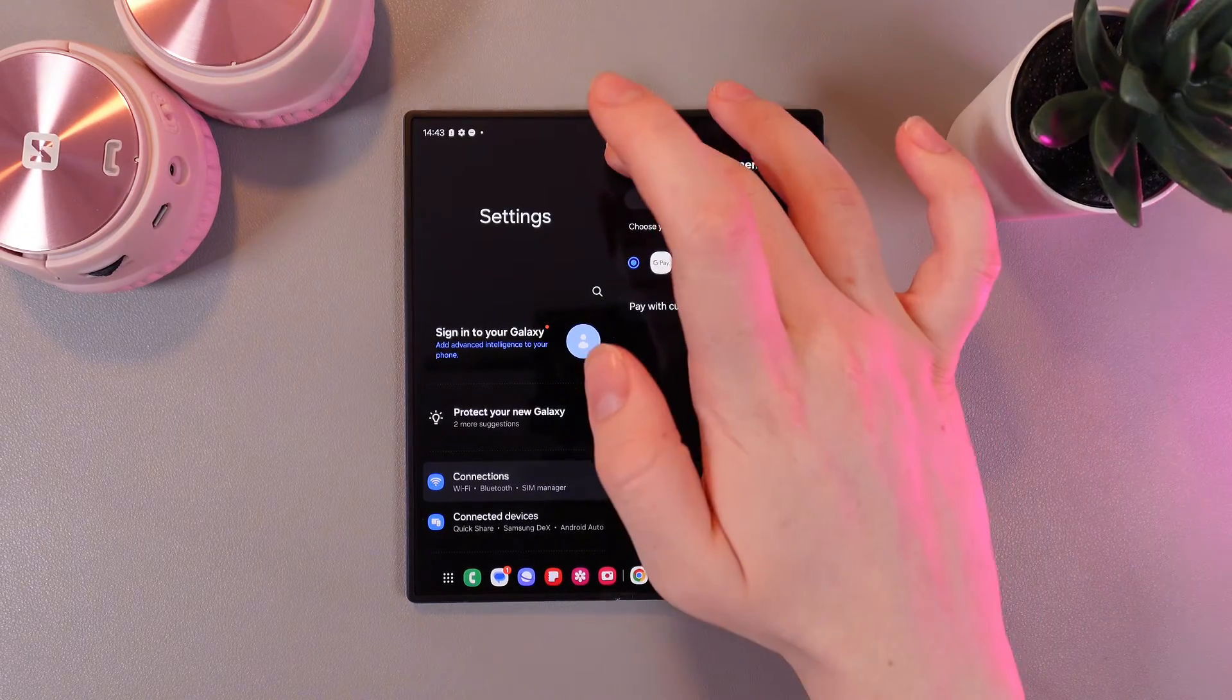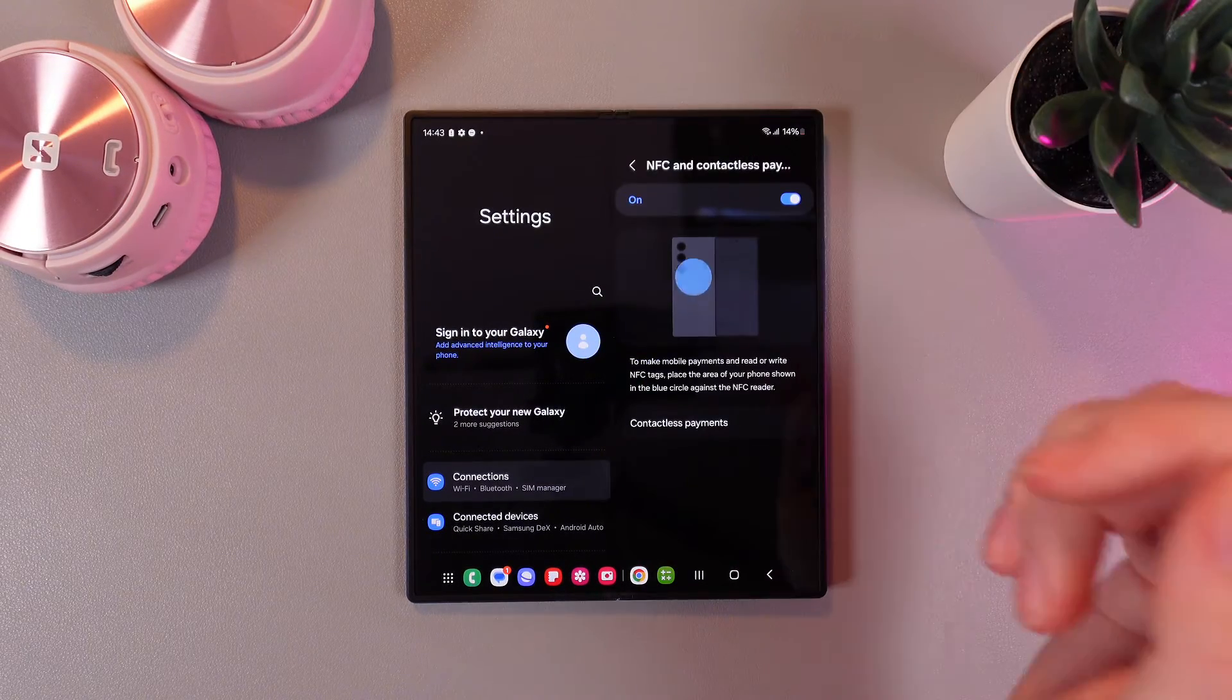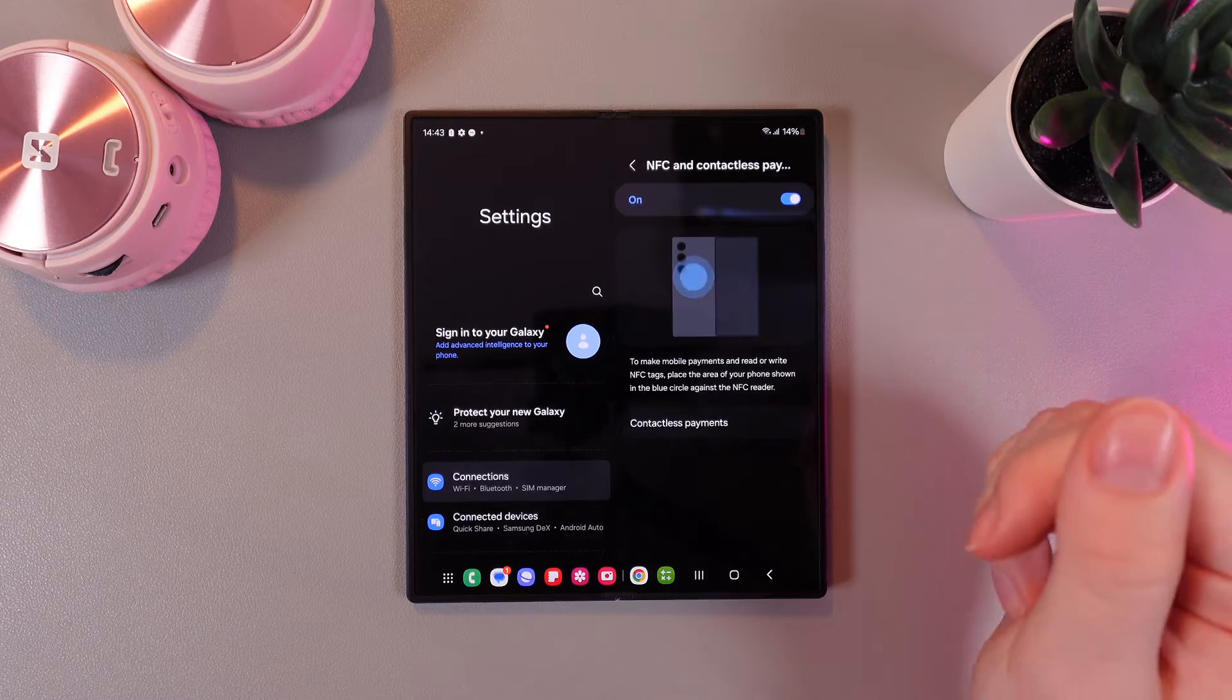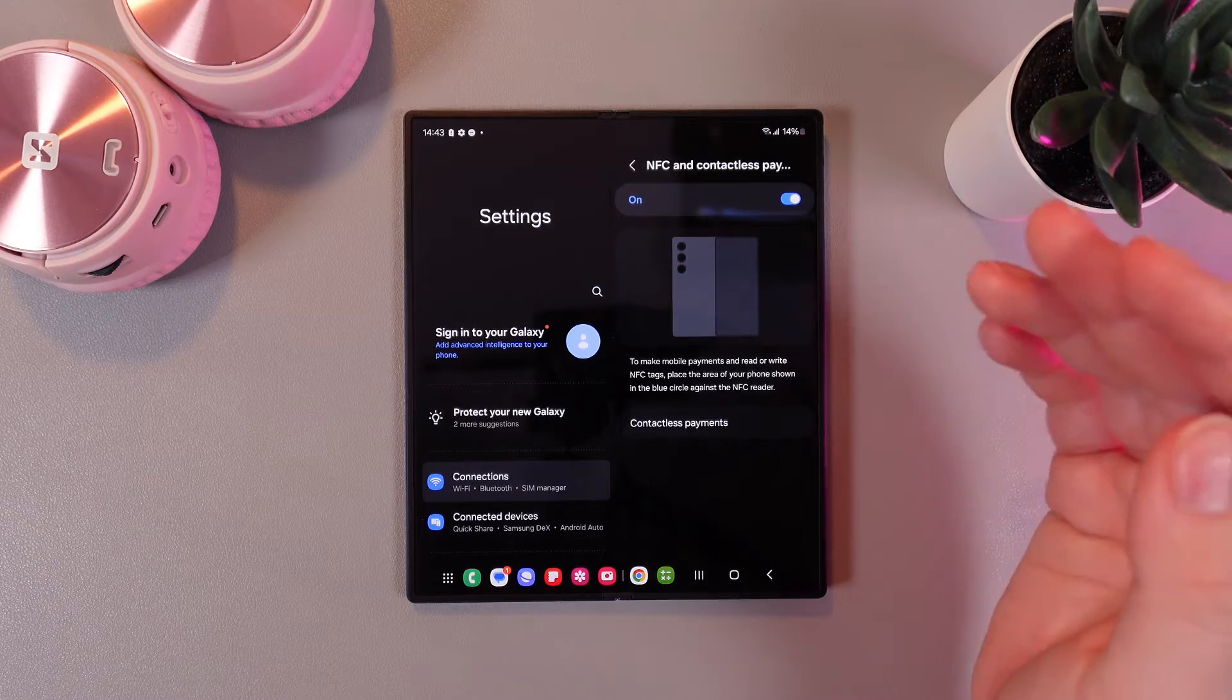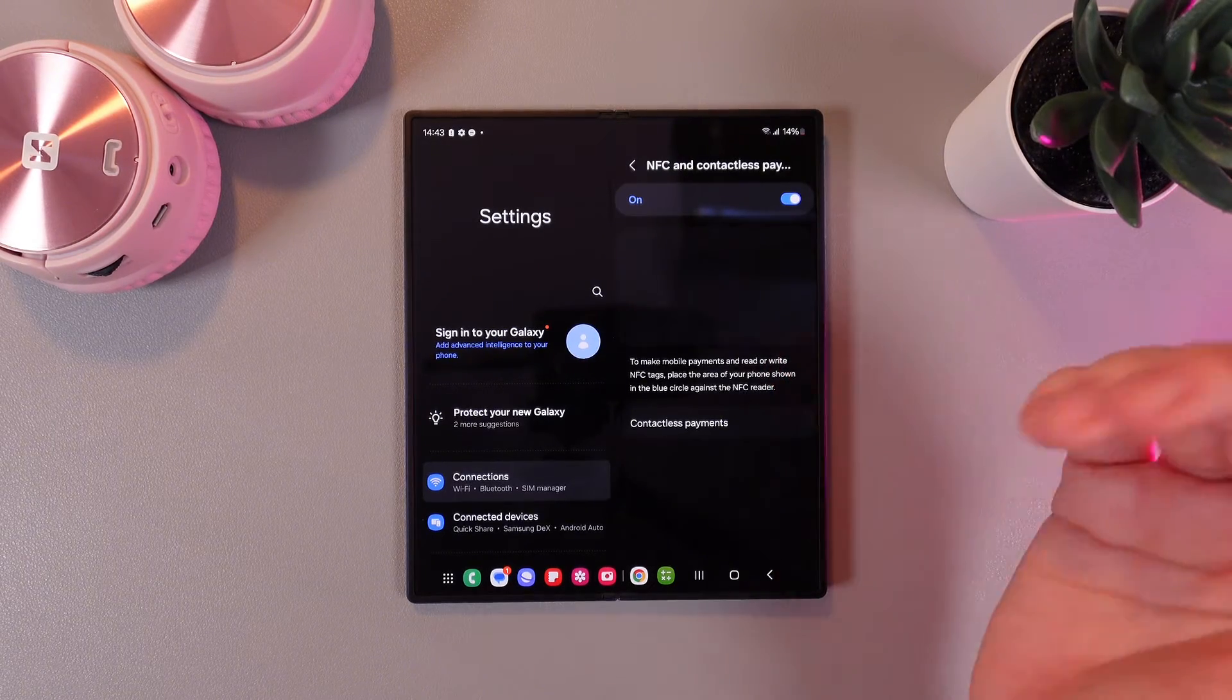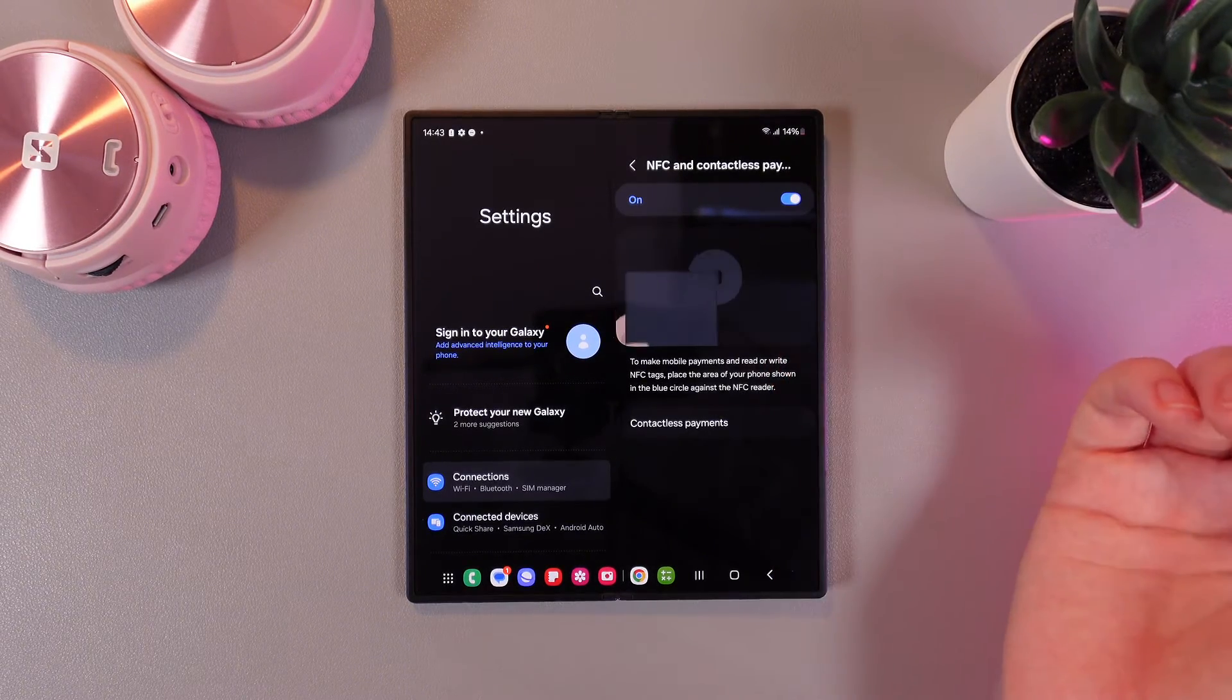And that's it! If you want to use your phone to pay you would need to add your credit or debit card to a Google wallet application.